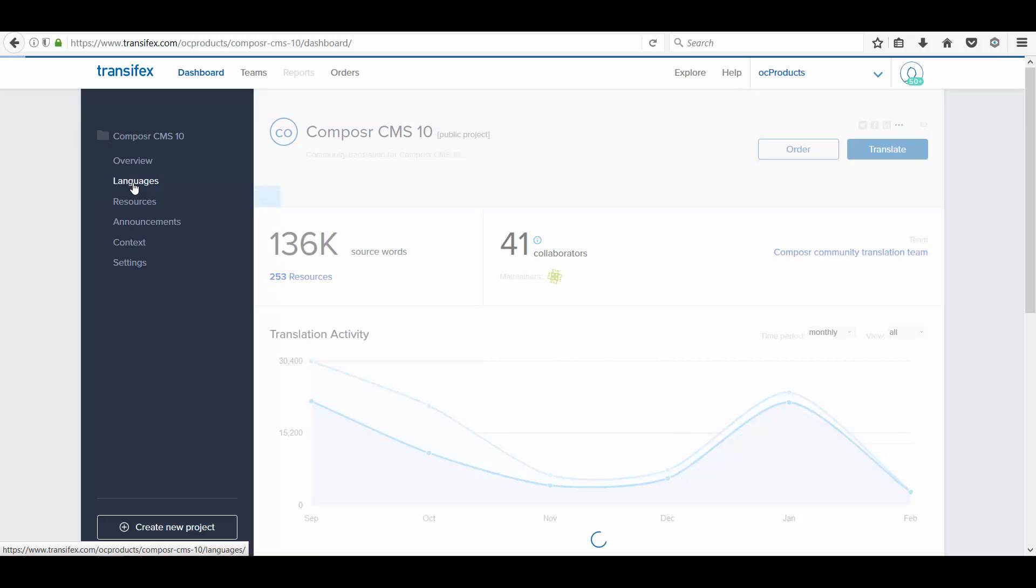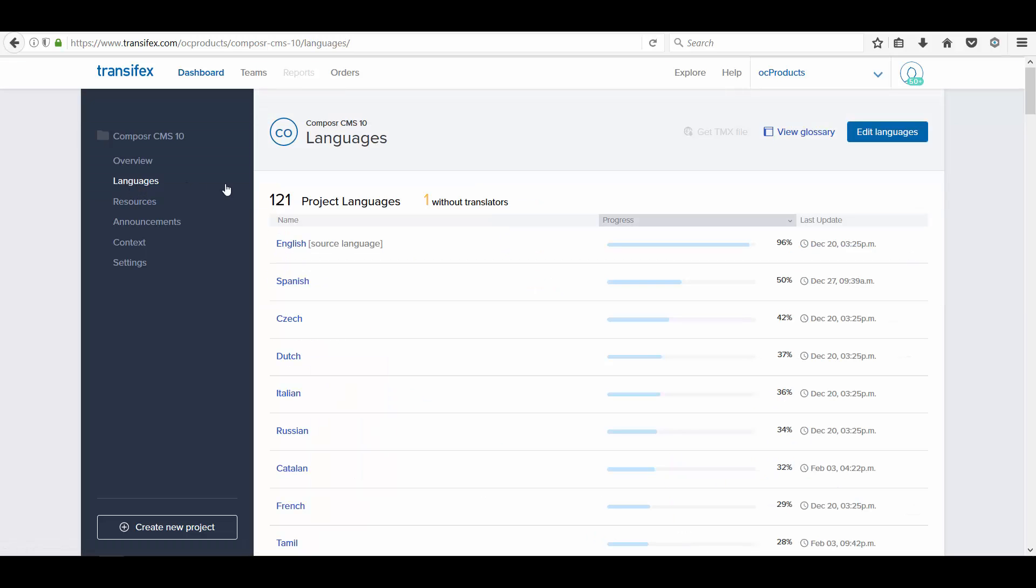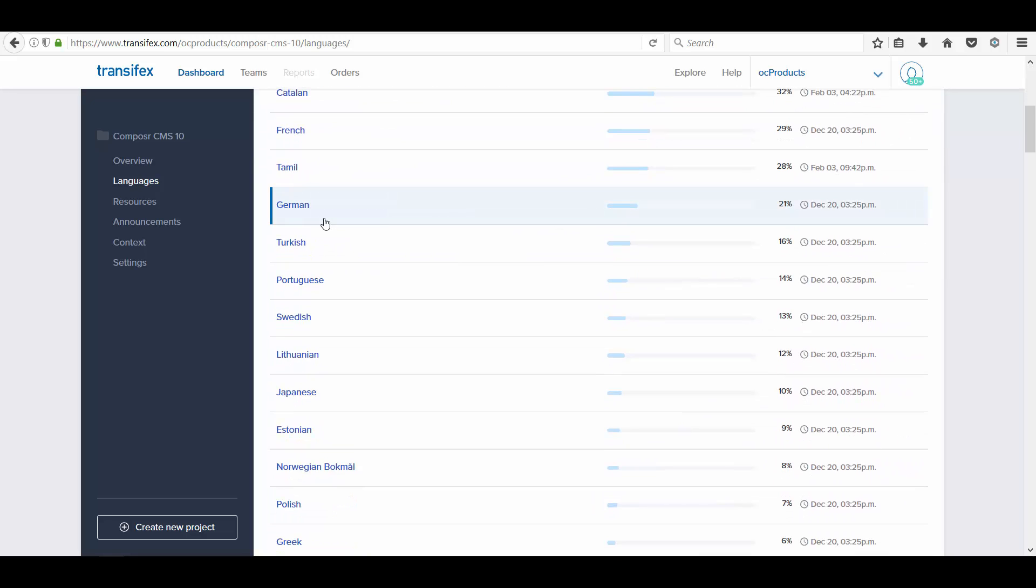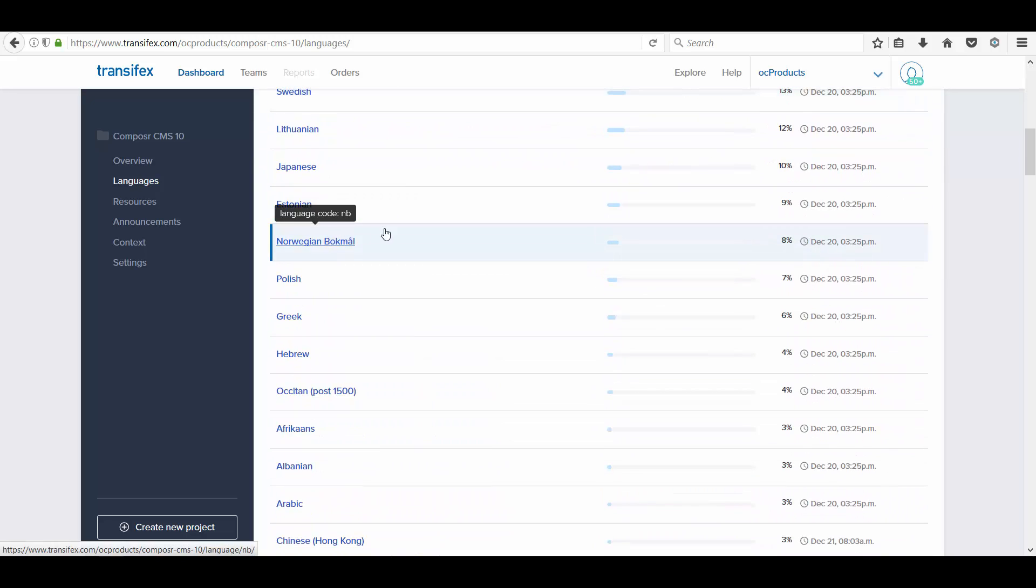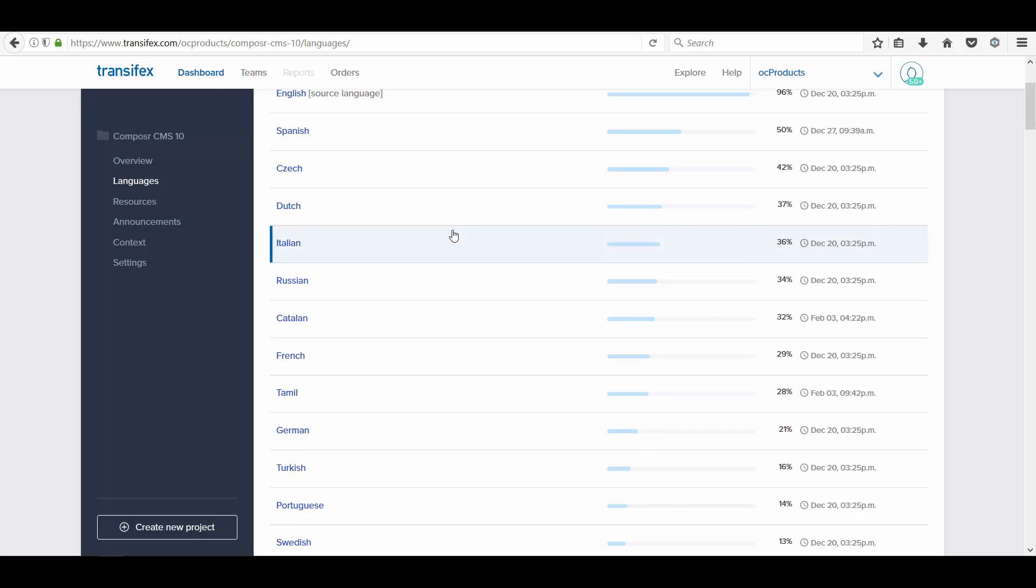It will list all the languages available for translation. In this tutorial, I am going to pick Tamil.